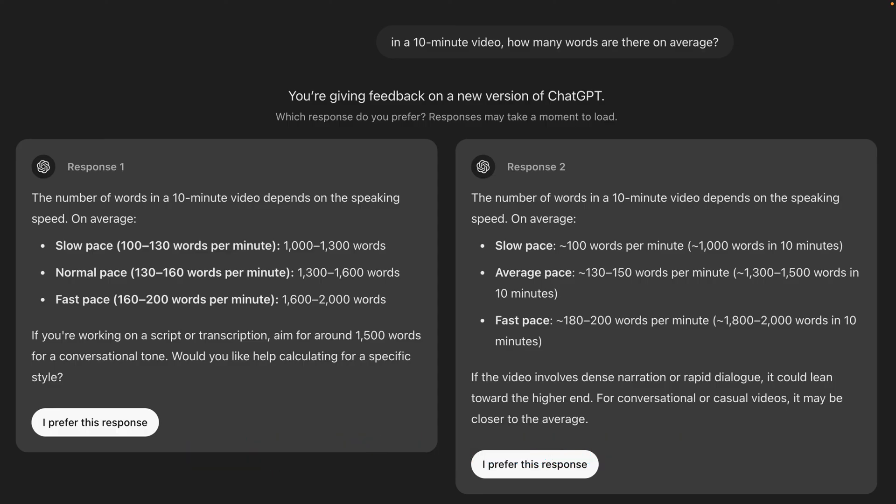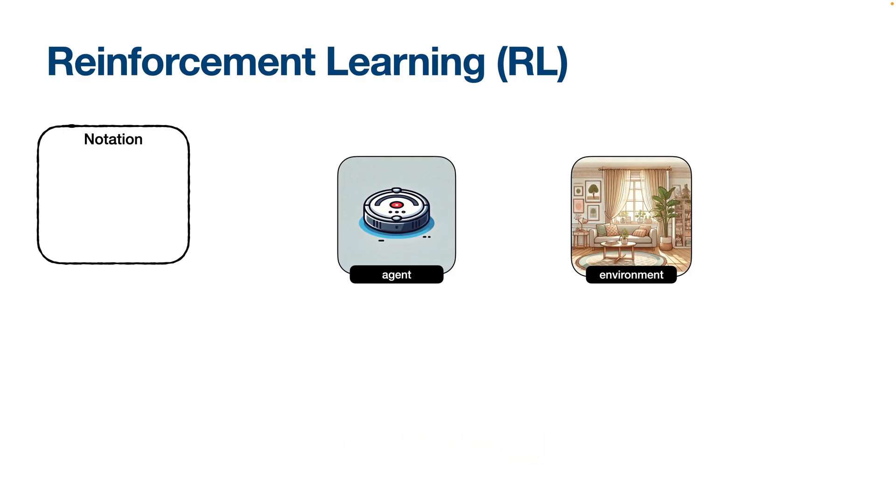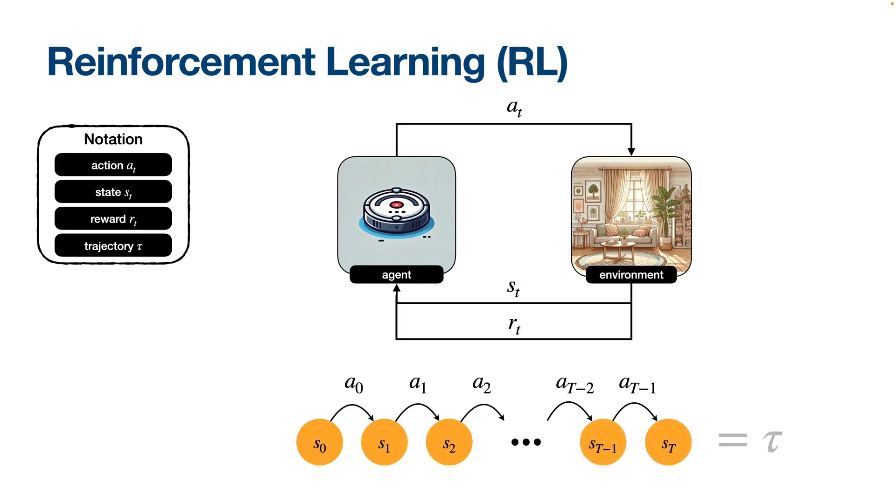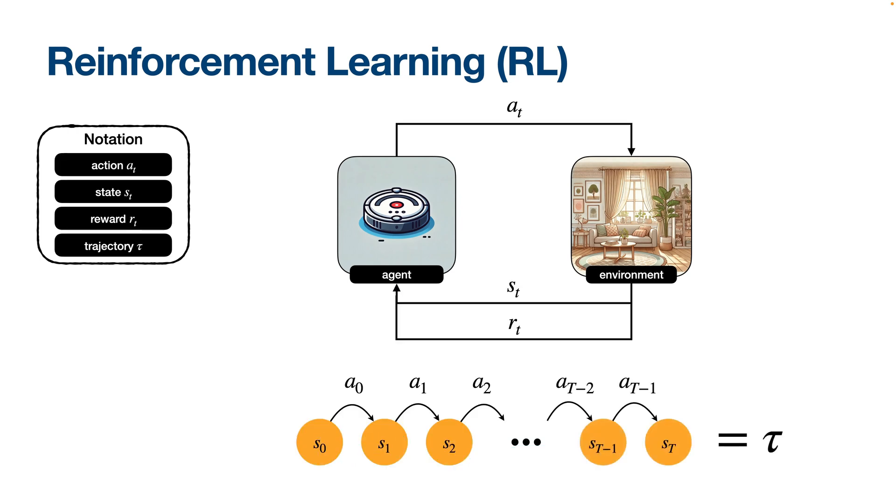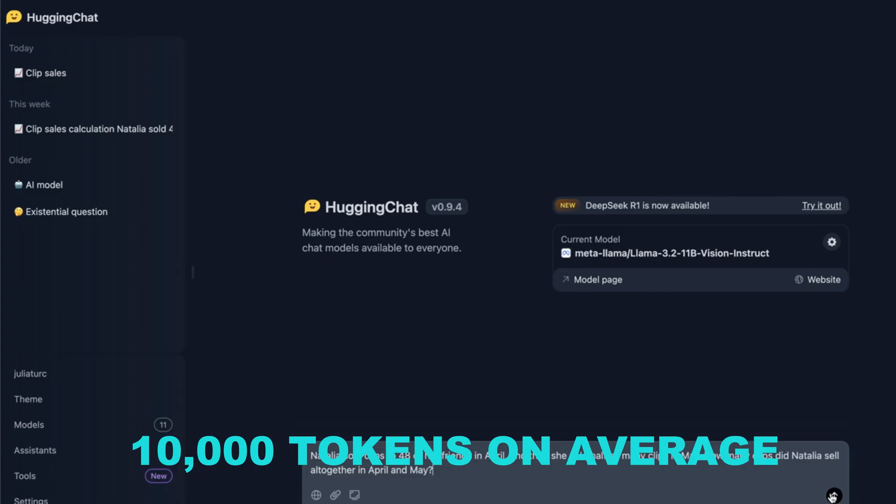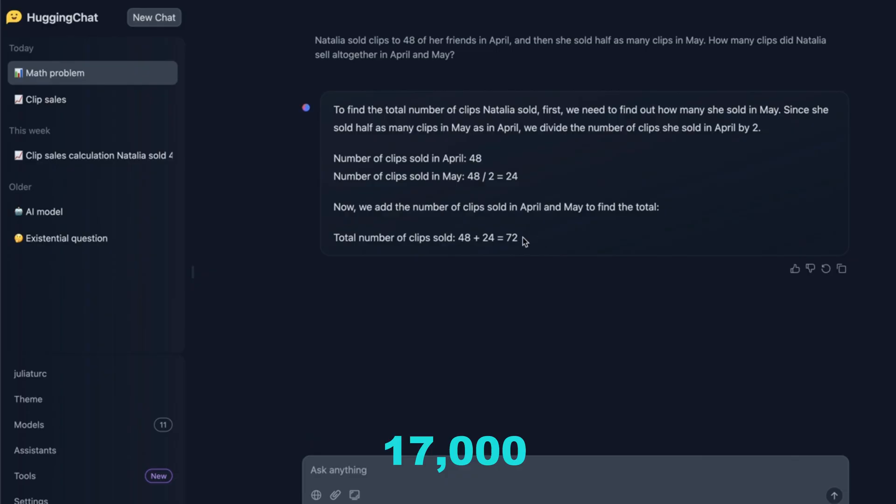That's higher than some of the largest models in existence, like DeepSeek R1, which uses an enormous 671 billion parameters. And remember, R-Star 2 did this while using fewer reasoning steps, about 10,000 tokens on average, compared to more than 17,000 for others.